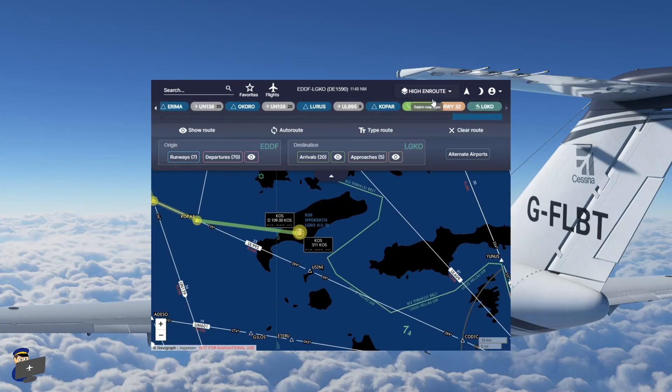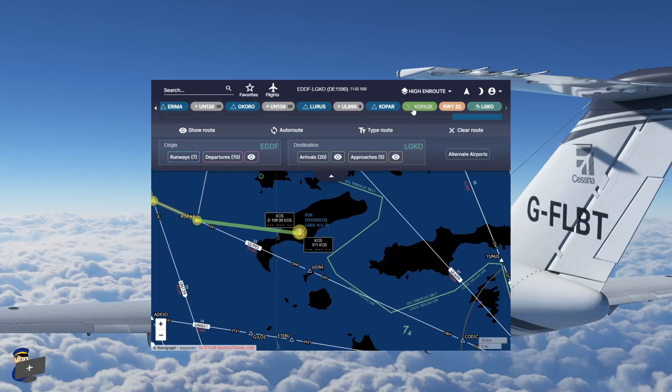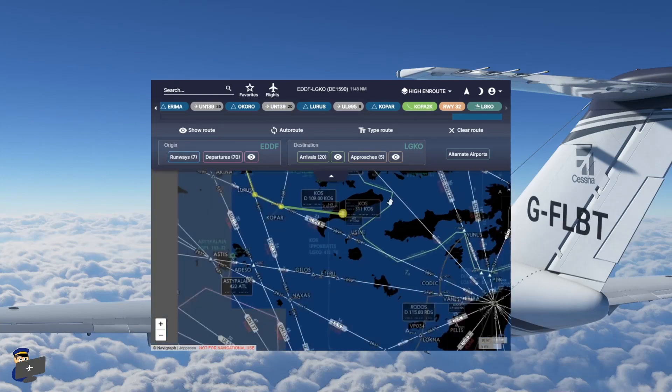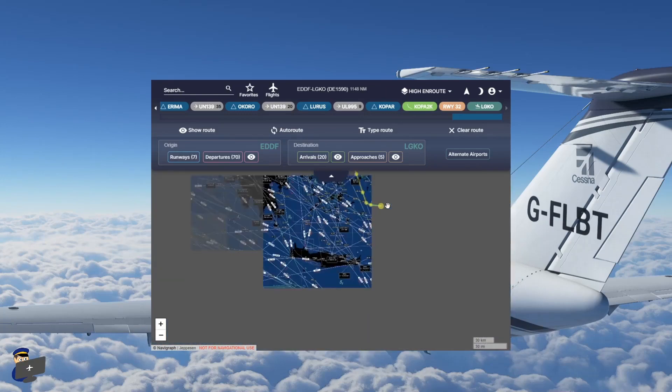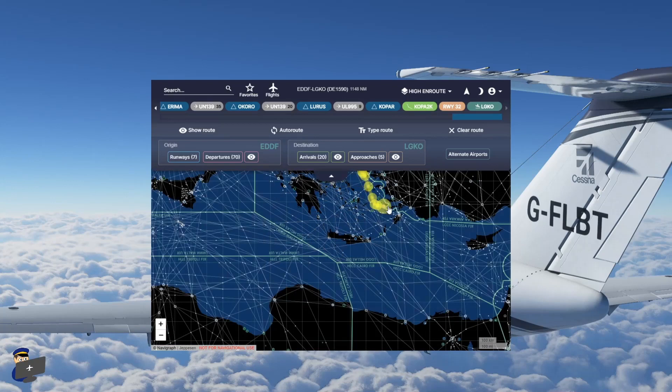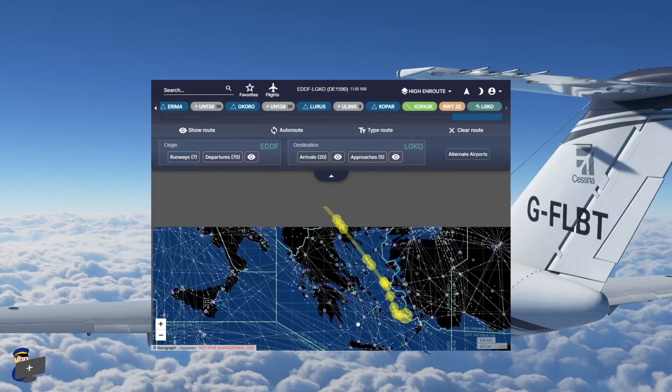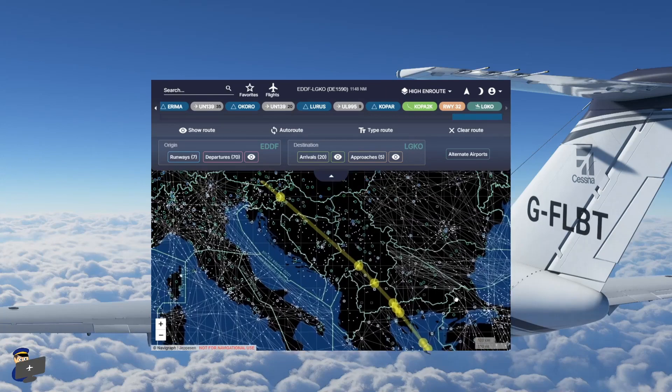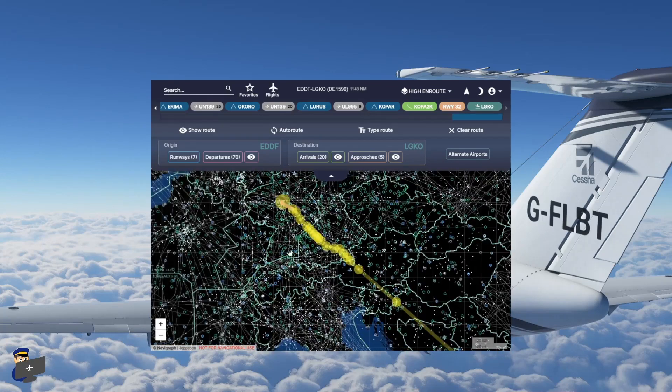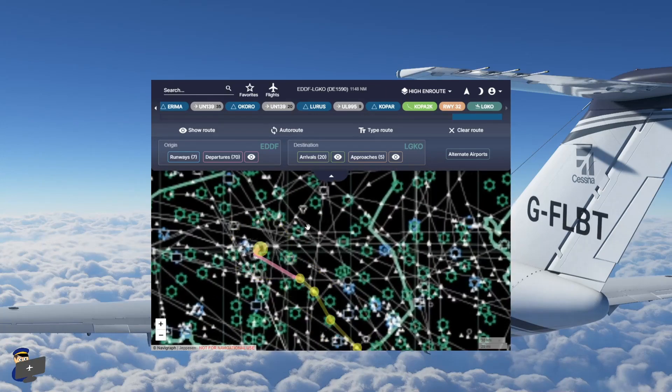You can change all these things on the fly if ATC, for example, give you a different star or a different runway to land on. You can tweak these both on the Windows program and also on your mobile device. So it's a useful tool. I won't go into it in too much detail. There are plenty of tutorials out there already on how to use Navigraph. But suffice to say, I find it very useful, if a little expensive.